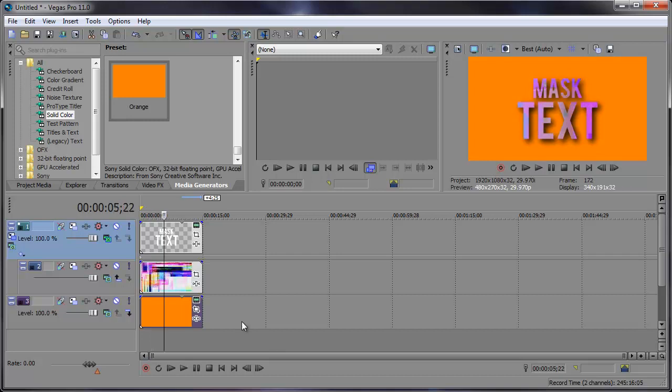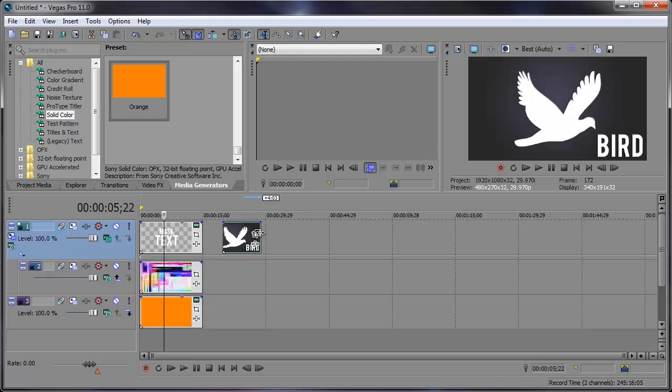Let's take a look at another example. I have this bird here, which you can't see, but if I change the timing of it, you can see it in the preview window.